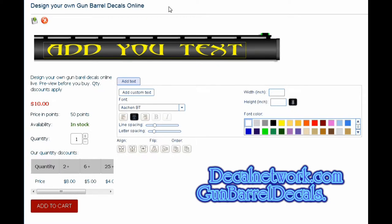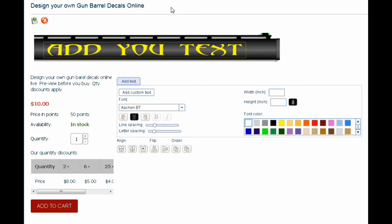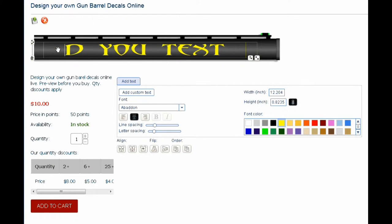This is a short instructional video on how to use our online design tool for gun barrel decals. This is what you'll see when you first open up the window. It has 'add your text' as a sample in there. If you highlight that, it makes the text active. Then you can delete and add your own text.